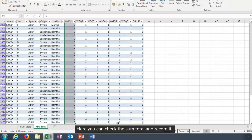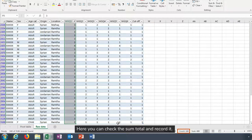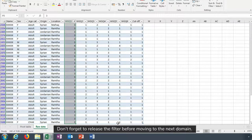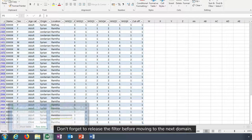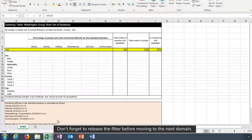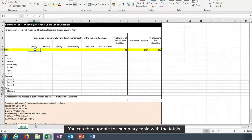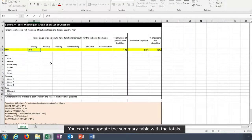Here you can check the sum total and record it. Don't forget to release the filter before moving to the next domain. You can then update the summary table with the totals.